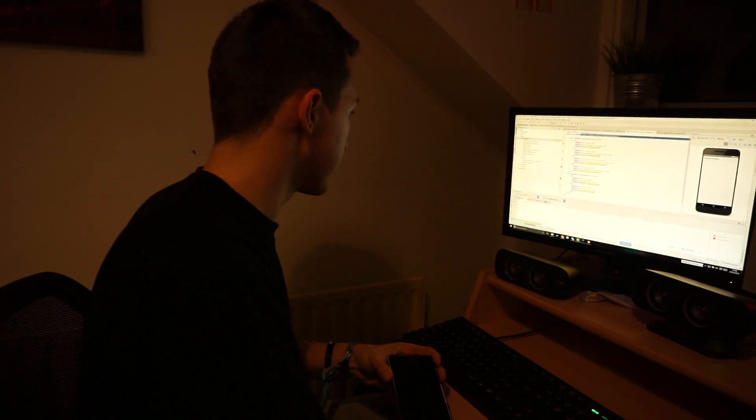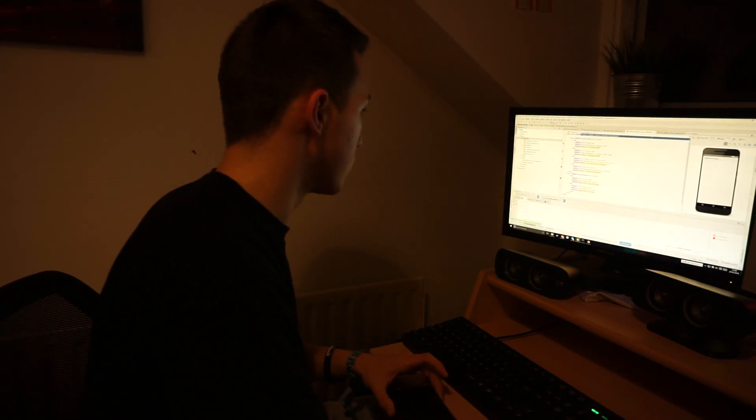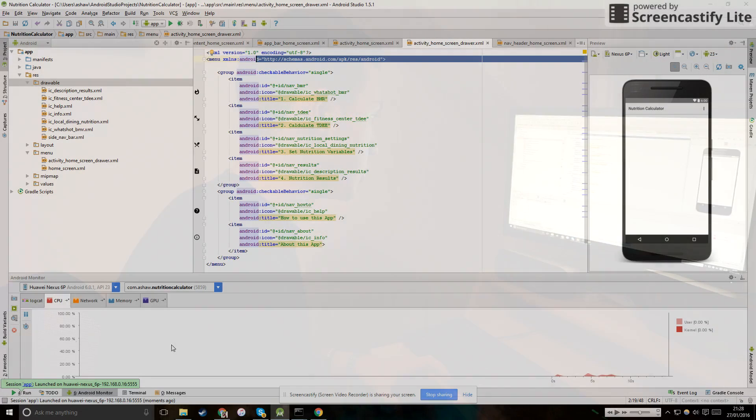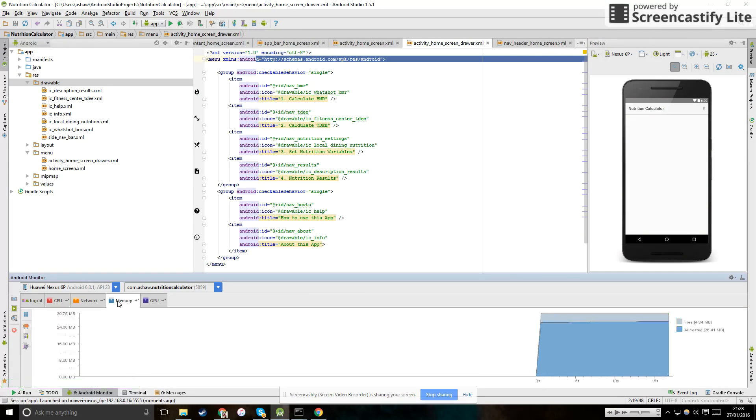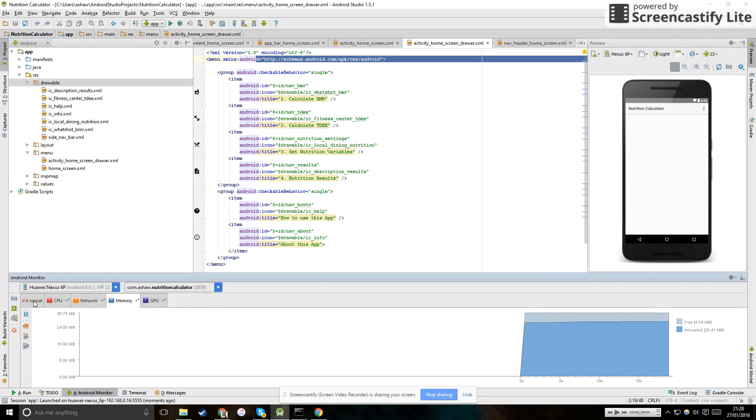And as you can see on your Android Studio, you still get all of your monitors. I can see memory usage and my logcat and everything.